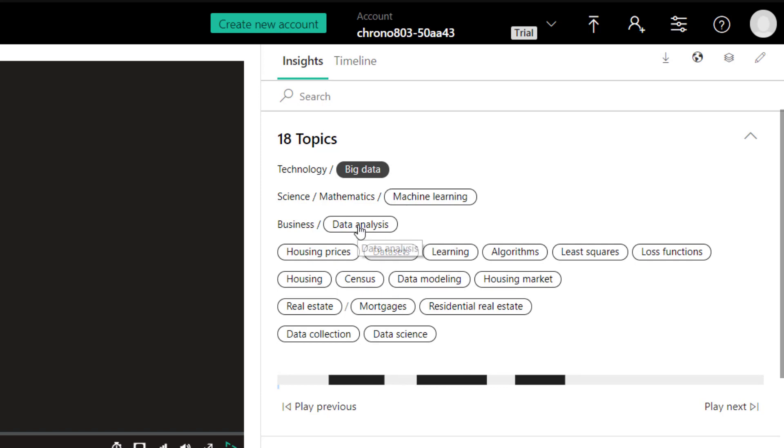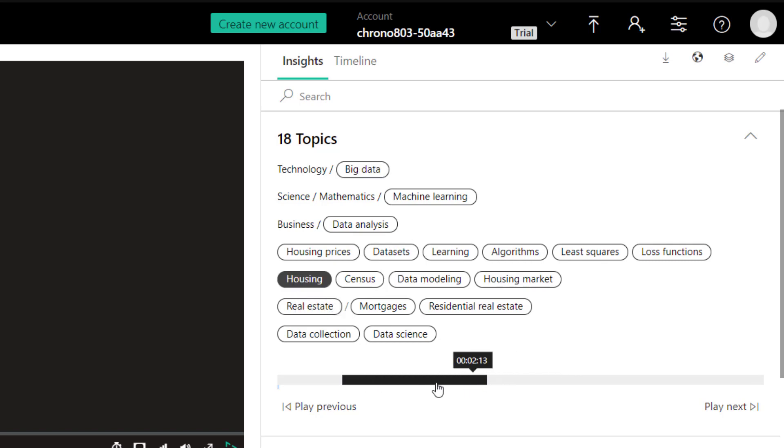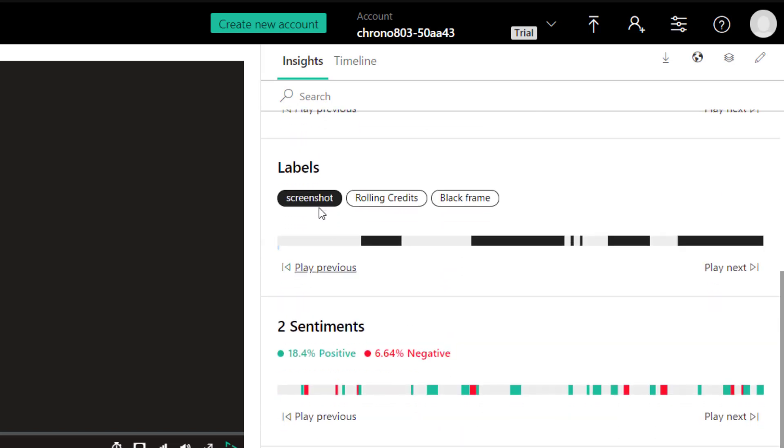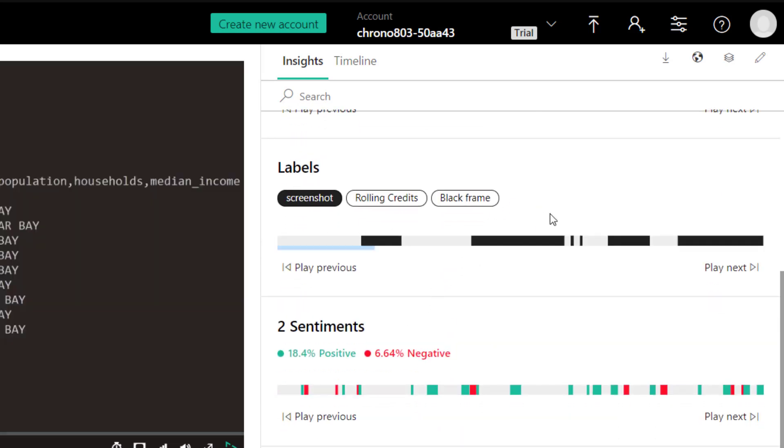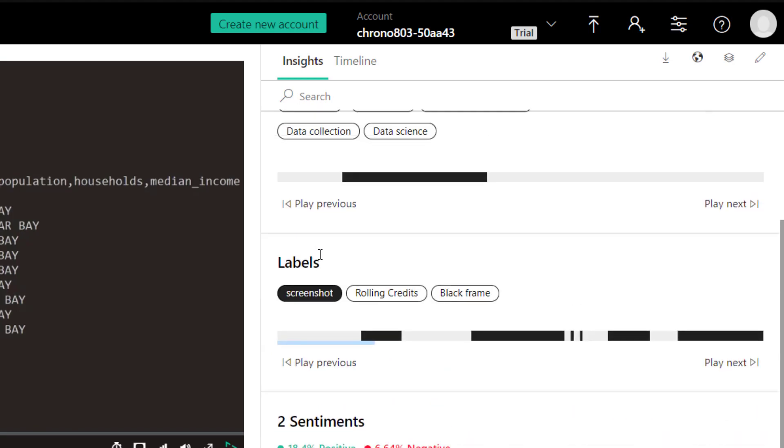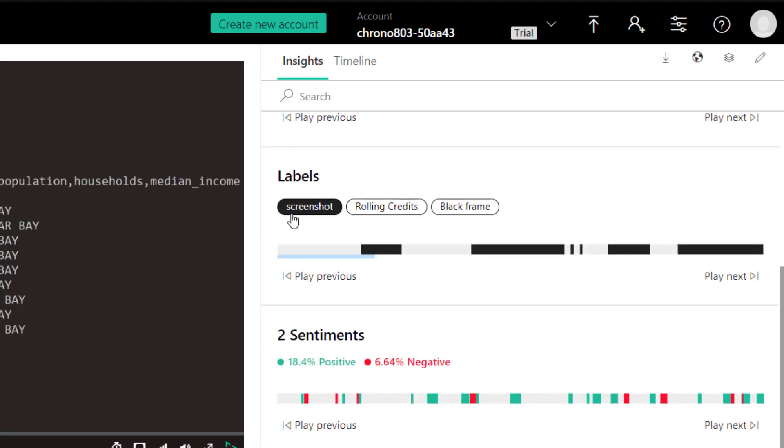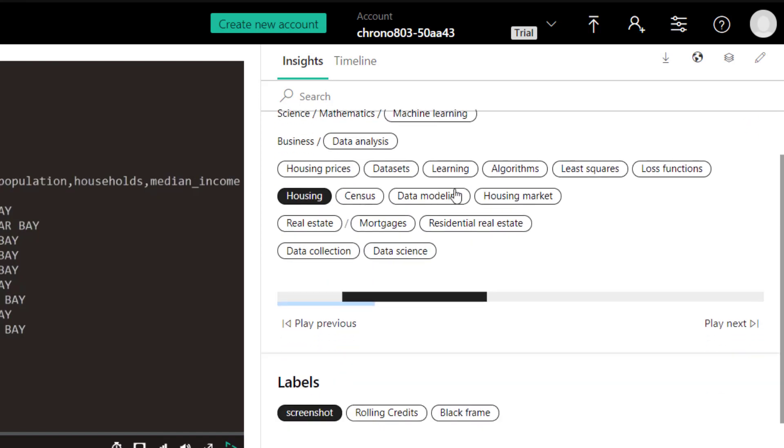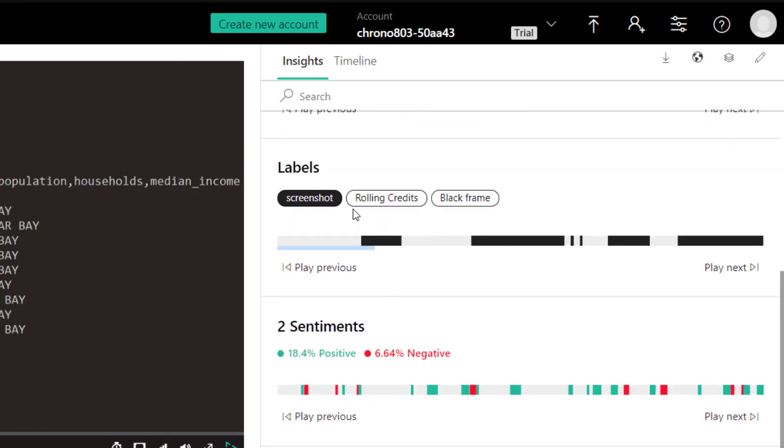And so if we go down to, let's see, housing, this whole block here mentions the housing data set that I was talking about. Further down, we have some labels. And the labels here is just kind of what things are defined within the video itself. So the topics is what's in the audio of the video. The labels is what it can find within the video itself.